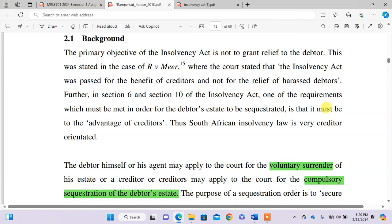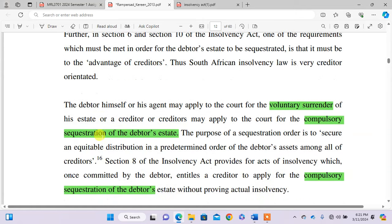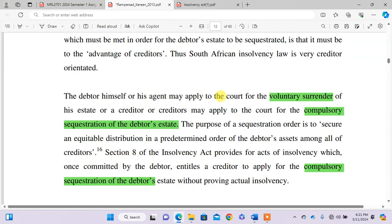The first implication is that Peter may apply to the court for voluntary surrender of his estate. Alternatively, Jack as a creditor, or other creditors, may apply to court for compulsory sequestration of the debtor's estate. The purpose of the sequestration order is to secure an equitable distribution, in a predetermined order, of the debtor's assets among all creditors. Section 8 of the Insolvency Act provides for acts of insolvency which, once committed by the debtor, entitle the creditor to apply for compulsory sequestration of the debtor's estate without proving actual insolvency.